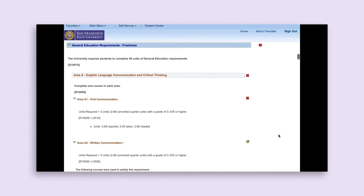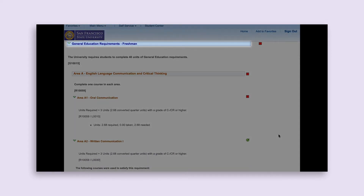The first requirement section listed is General Education Requirements. It will indicate the pattern of GE requirements you are following. If it says Freshman, it means you started at SF State without any AP, IB, CLEP test credits, or transfer credits. If it says Transfer, it means you started with AP, IB, CLEP, or other transfer credit. Your DPR will go through each GE requirement one by one, starting with Lower Division General Education requirements, then Upper Division General Education requirements, and lastly the SF State Studies requirement.